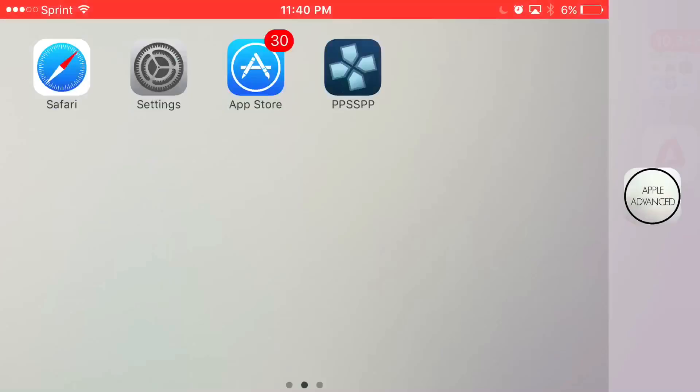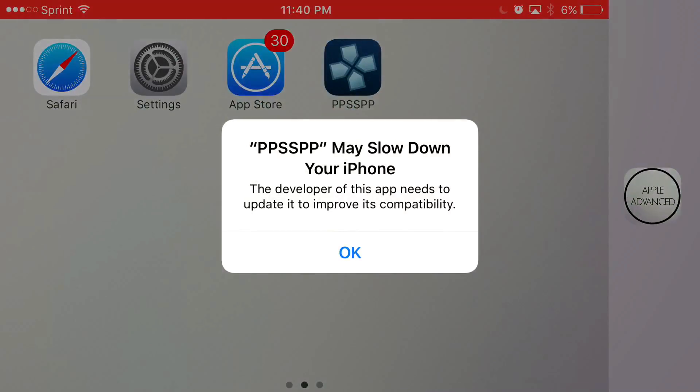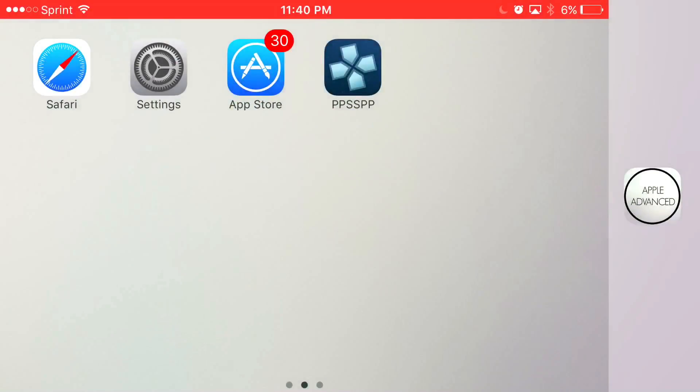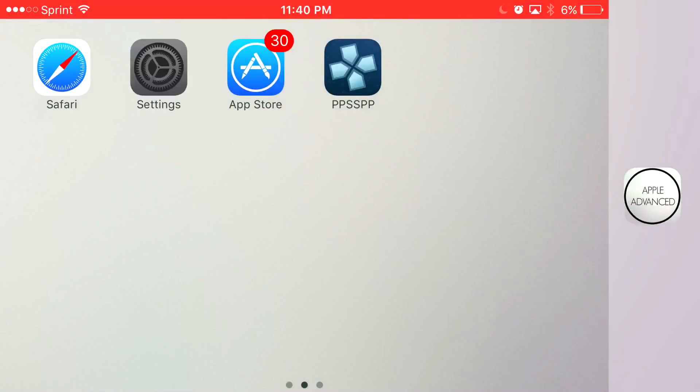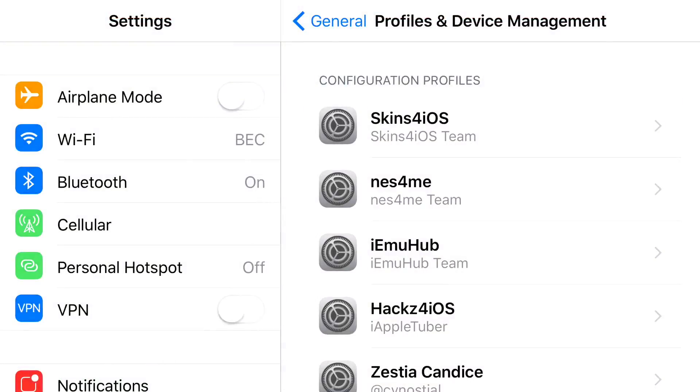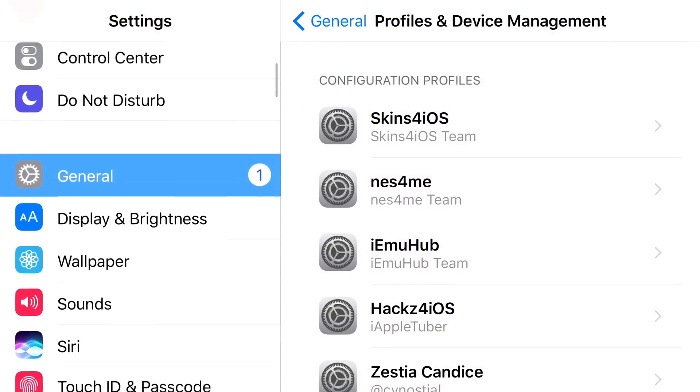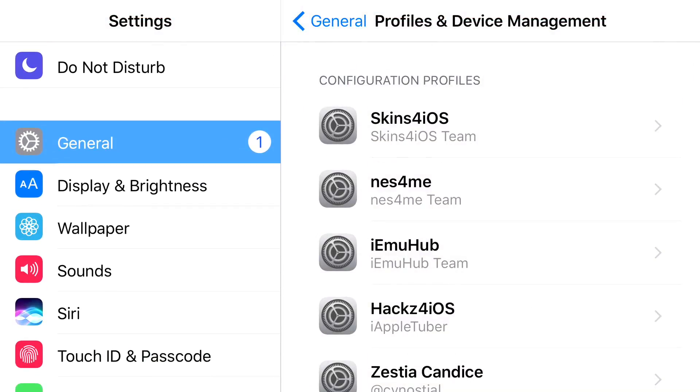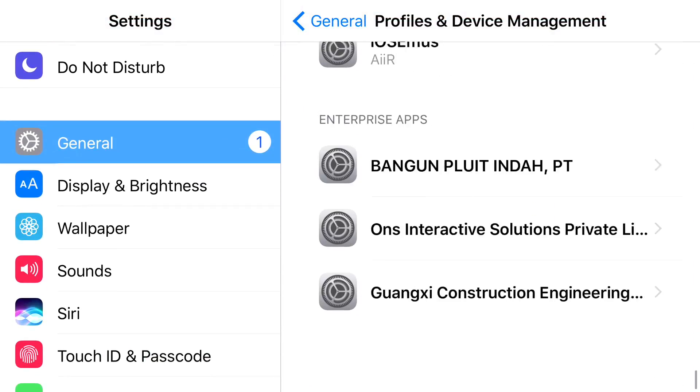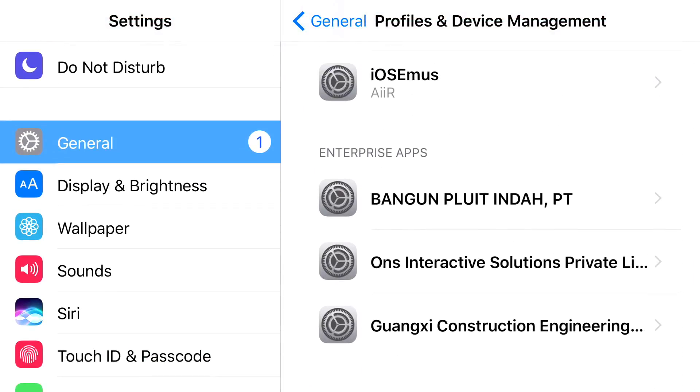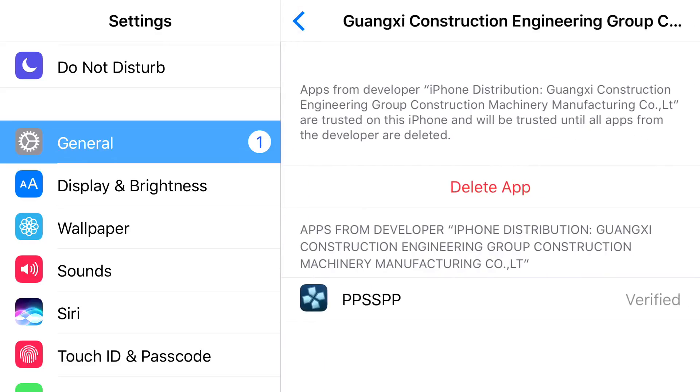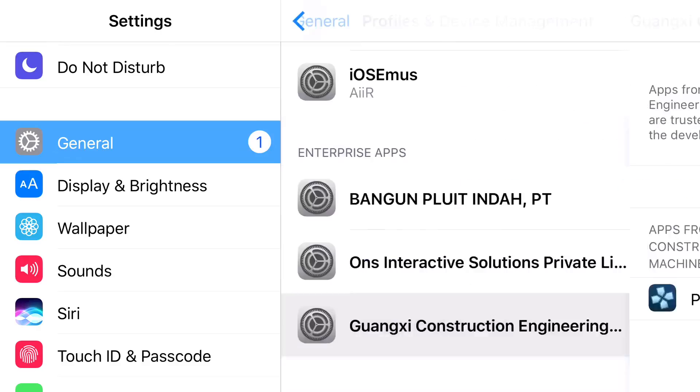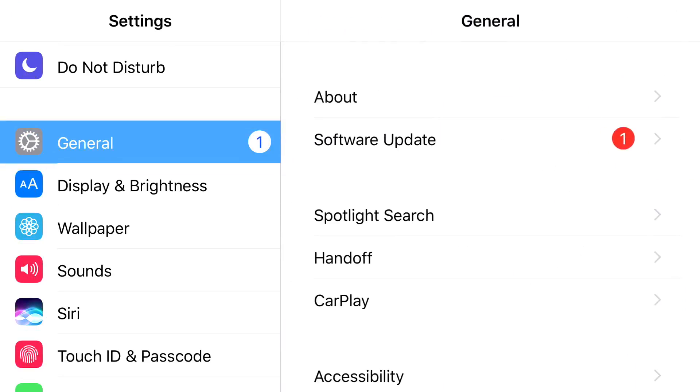Once it actually installs all the way, you'll click on it. It's going to say untrusted enterprise developer. Basically, once it says untrusted enterprise developer, you want to find Settings. When you find Settings, find General. Once you find General, find Profiles & Device Management. Once you find Profiles & Device Management, find the actual one that belongs to PPSSPP, which is this one right here. Press trust, press trust one more time.